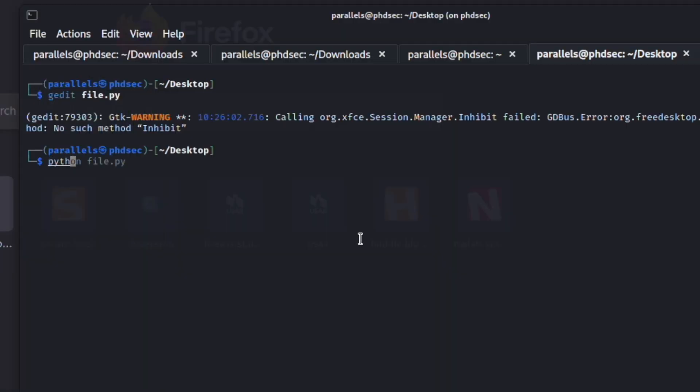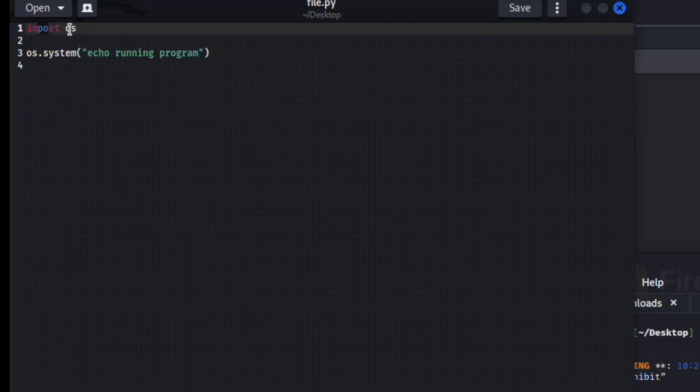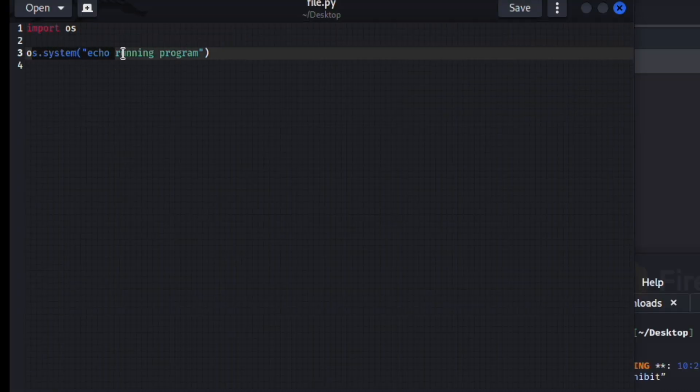So if we save this and close this and then we just type in our Python file.py, it tells us it's running the program. When you go to Google and you find something that's claiming to be a payload, if it imports this os, make sure to read what it is doing.